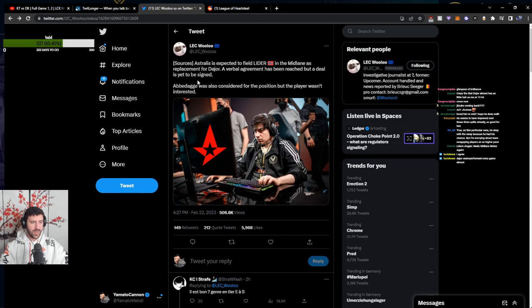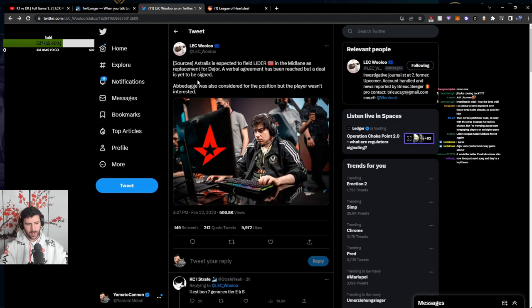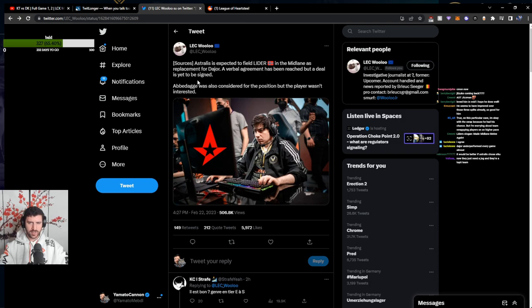I can only remember, like, one strong game from Dior this split. And it was his Silas game. It would be better if Astralis chose Aika. I don't think so. I think leader is a stronger player than Aika.